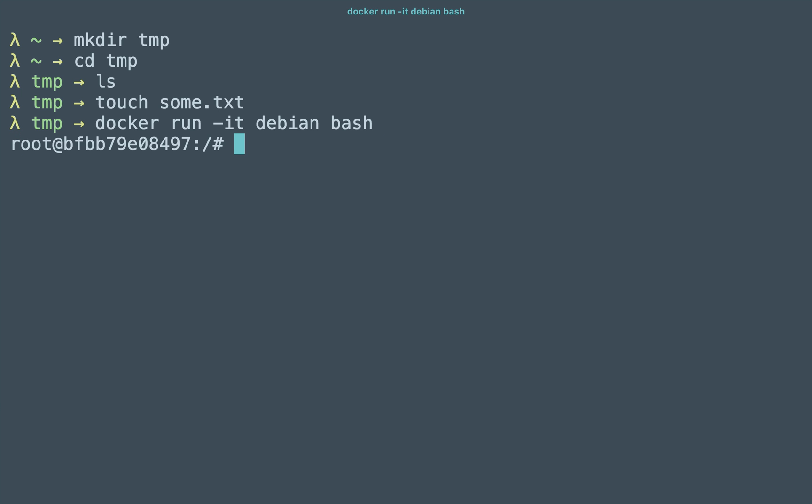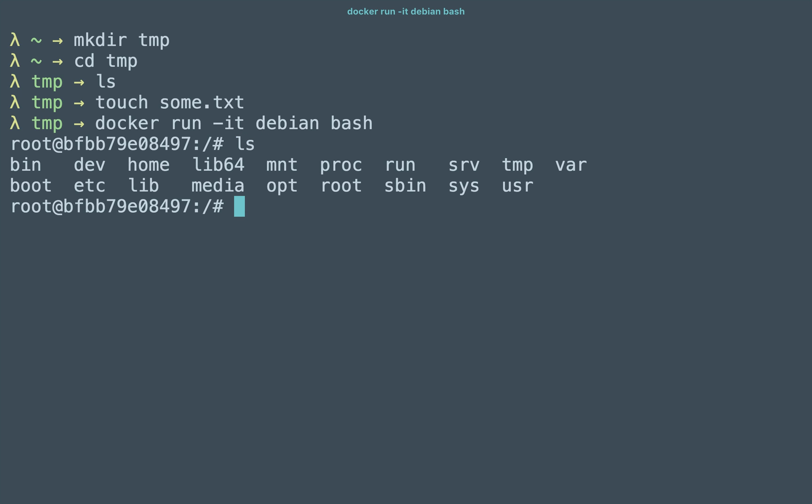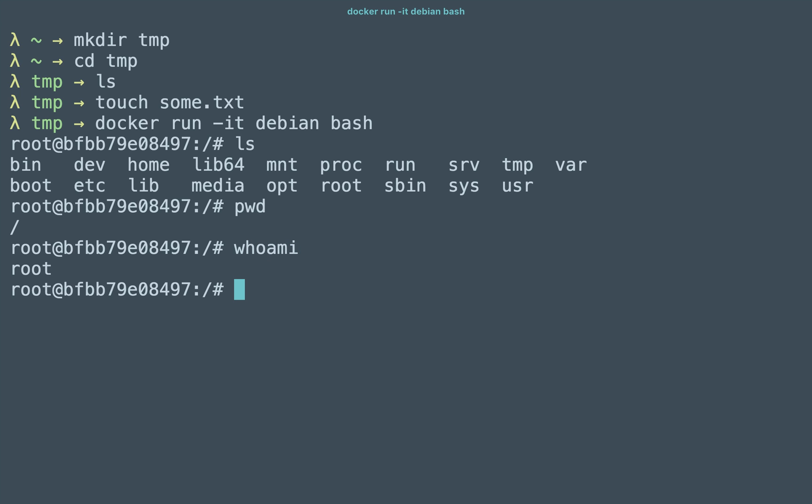You'll see it kicks off. I'm logged in as root at my container ID. Here's a listing of my file system. I'm in the root path or a slash and whoami does put out the fact that I am root.